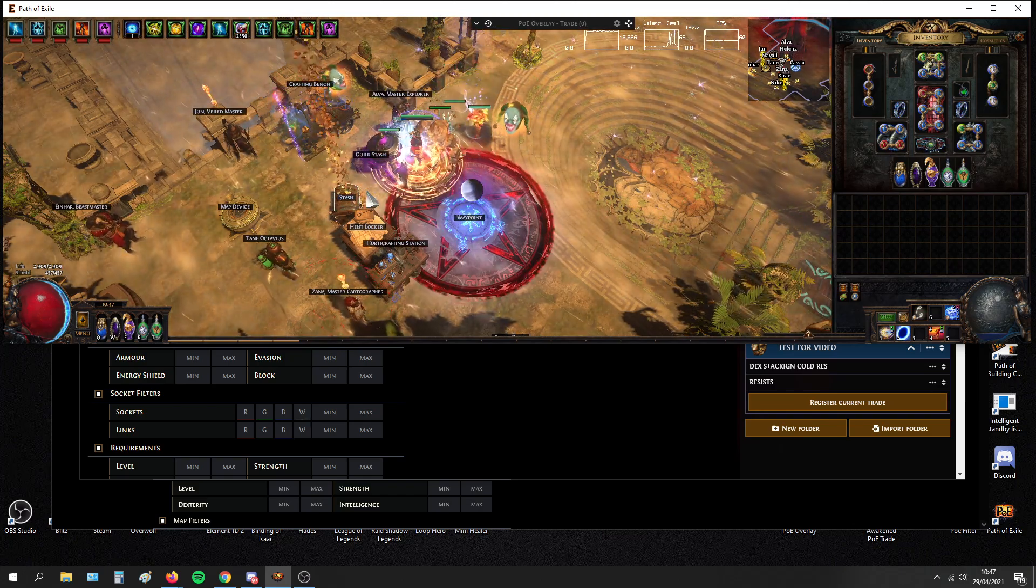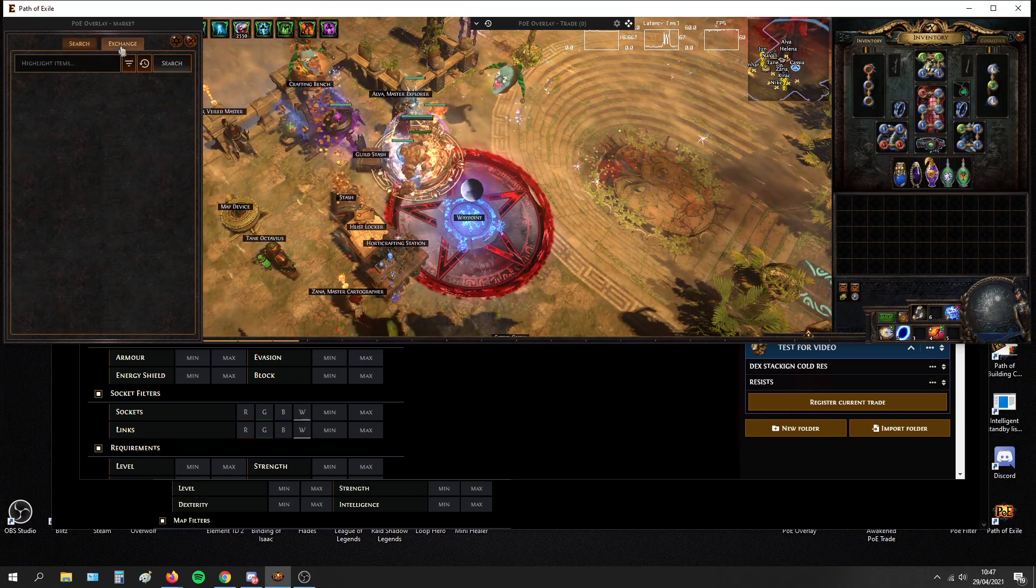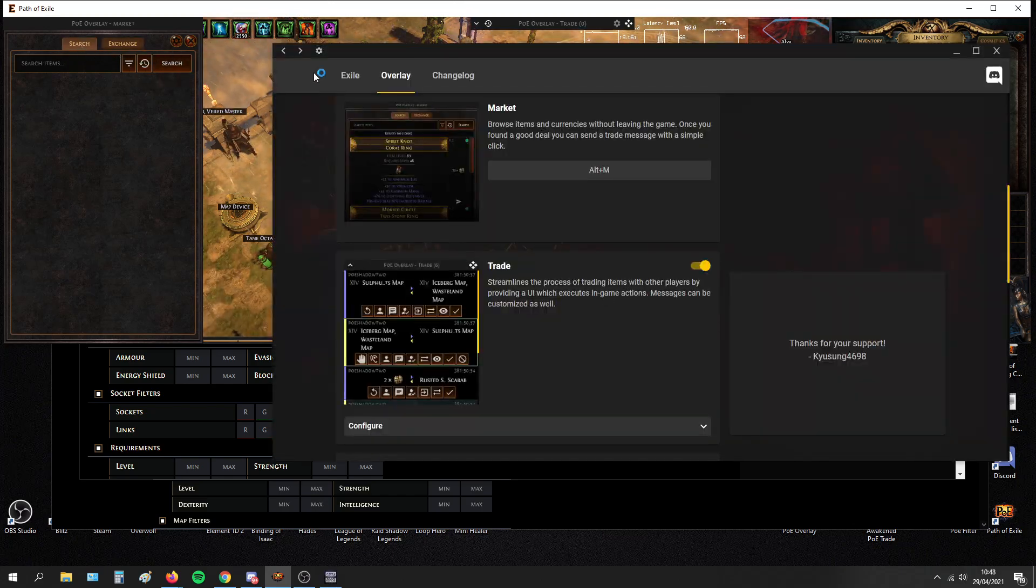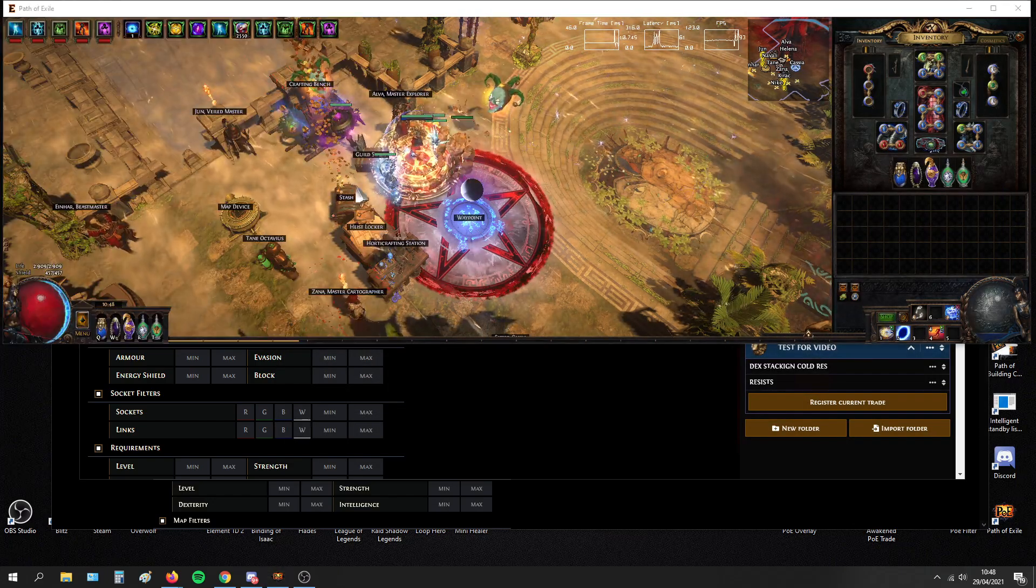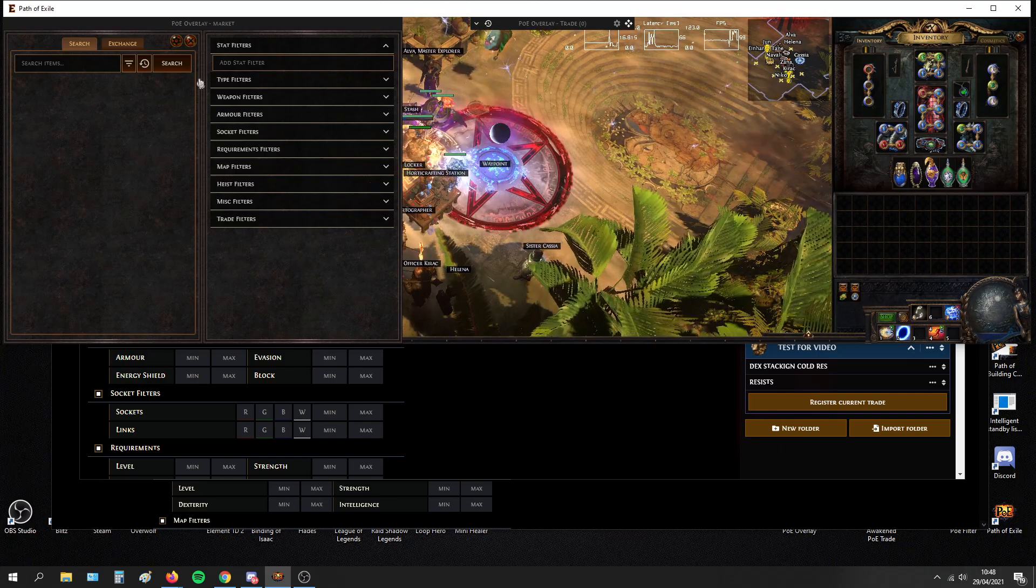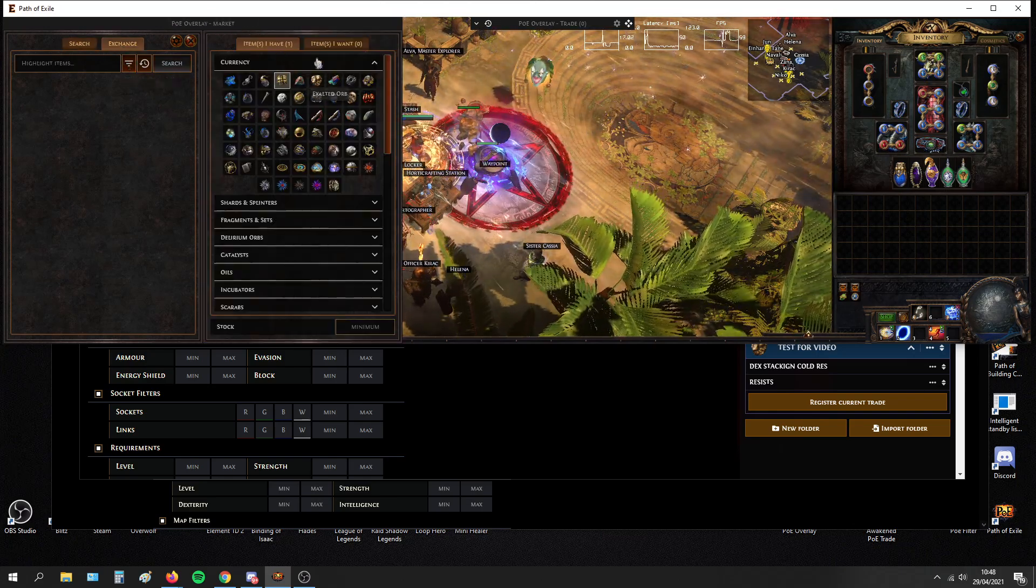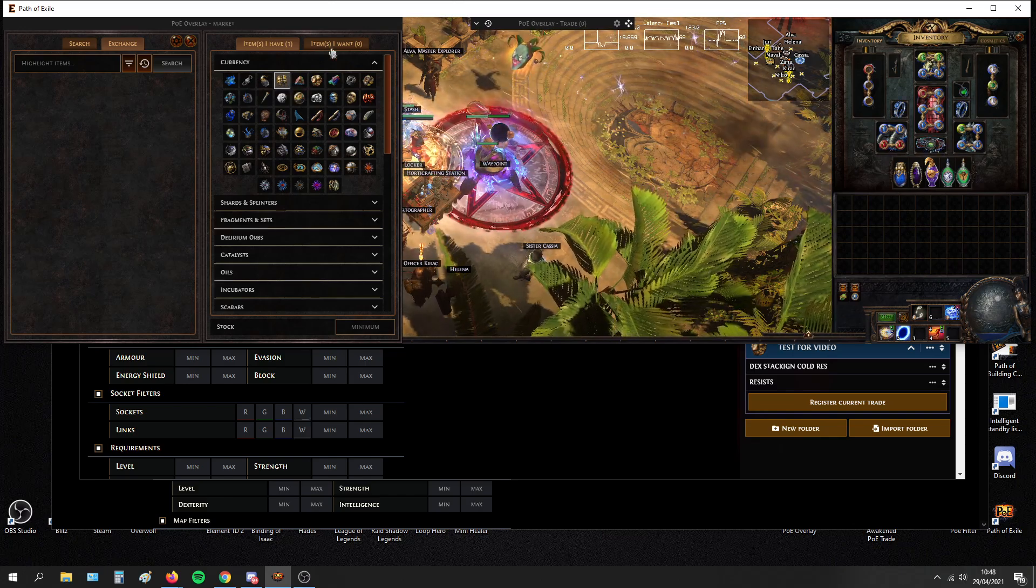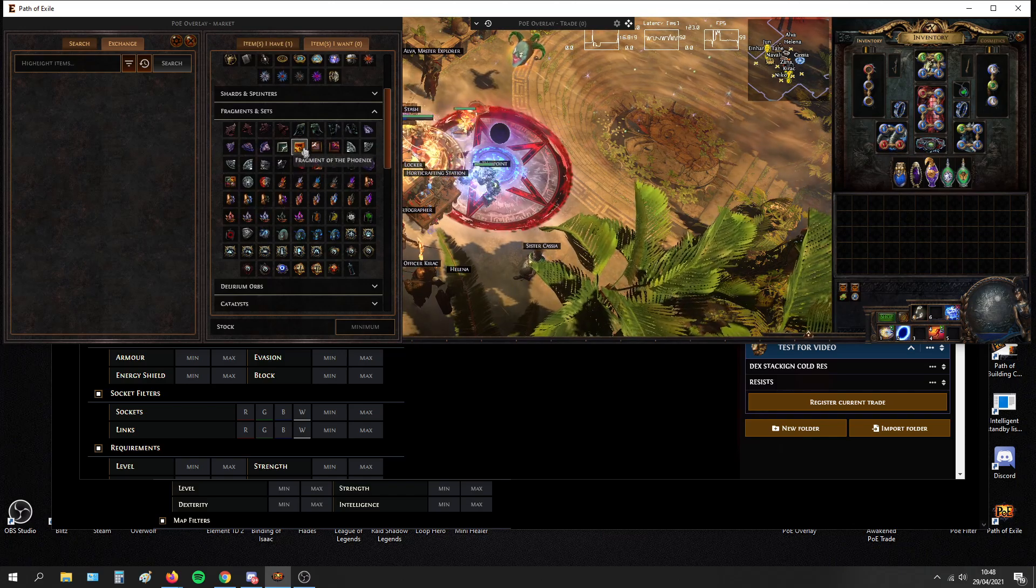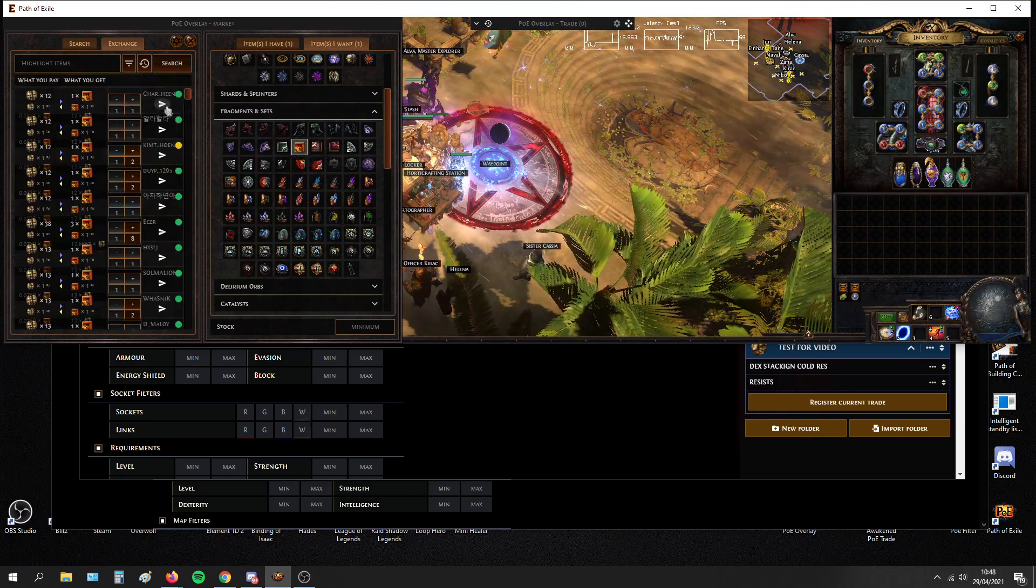And another really useful thing is that you can open the market in the actual game. So you can toggle filter. Okay, exchange, toggle filter. You can buy stuff from the actual trade site. And you can select what you want to pay and what you have. For example, you want a fragment. Let's search for all the fragments. This is instant.